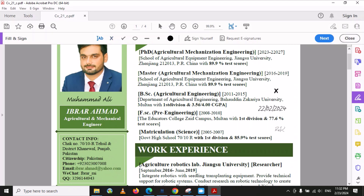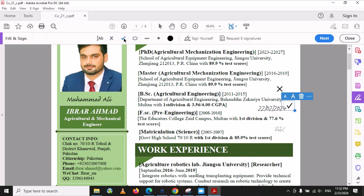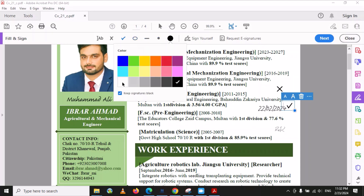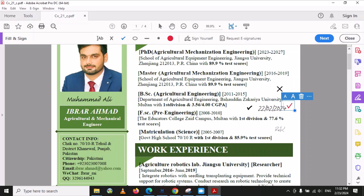There are also annotation tools available. If you want to put a cross mark anywhere, you can use that option; if you want to put a tick mark, use that one. You can also draw a circle shape, and if you want to put a colored dot, you can use this option and select the color you want.